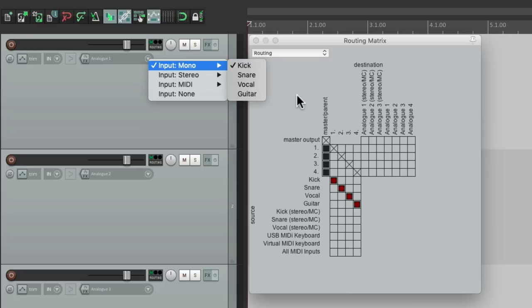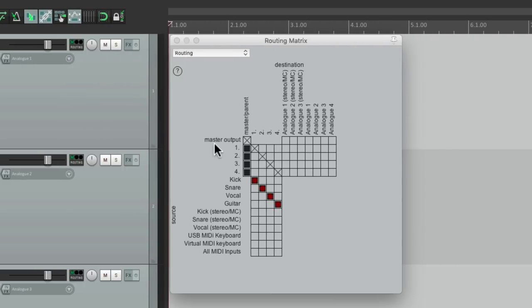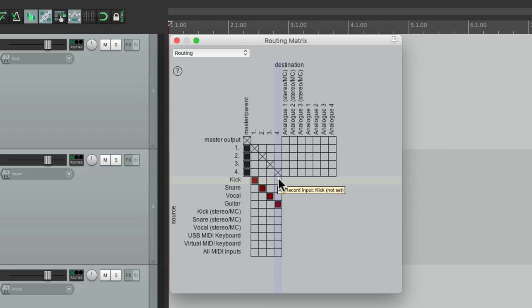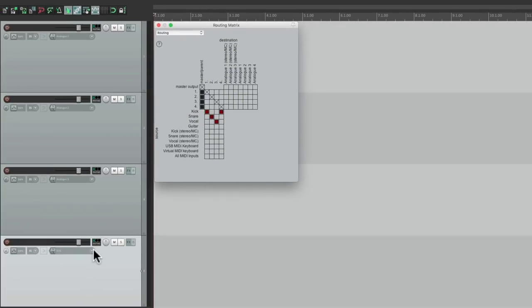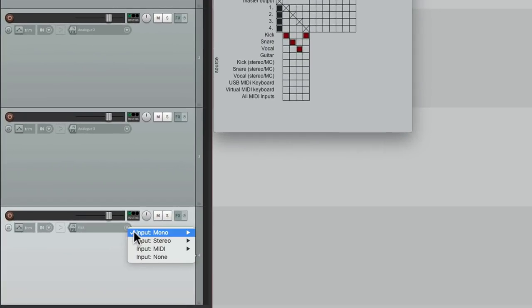And they also show up in the routing matrix right here. So if on track four we want to record the kick, just switch it right here, and track four is set to record the kick.